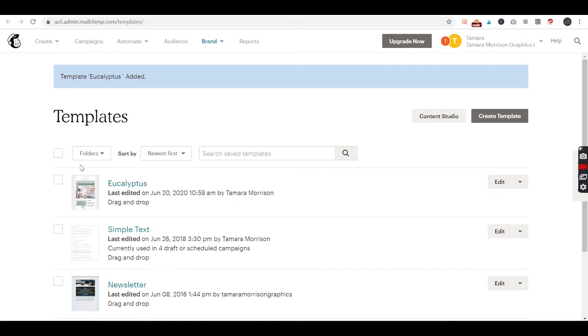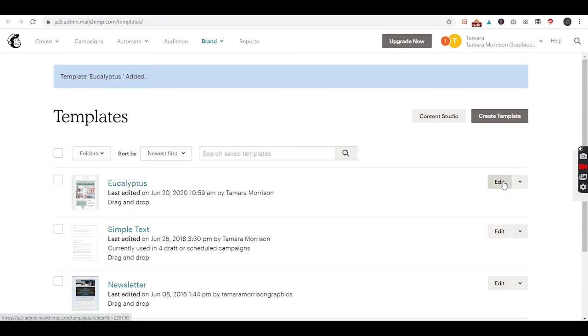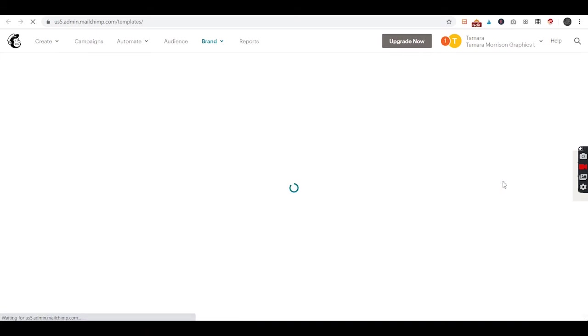You don't have to do anything - it's just that one click install. This is our Eucalyptus template. We'll see it right here and all we have to do is edit.